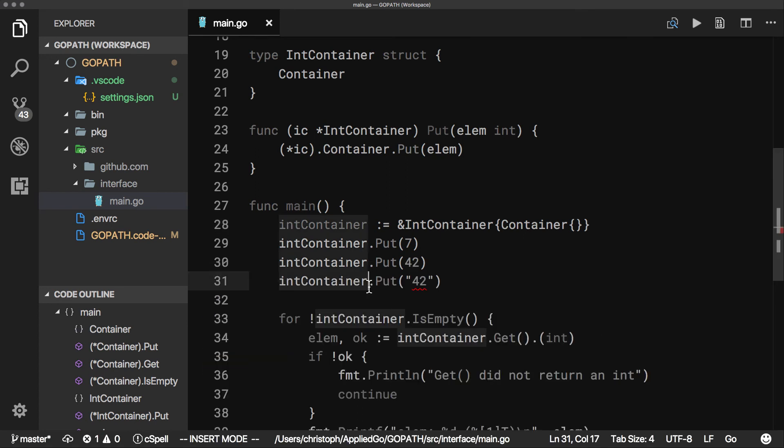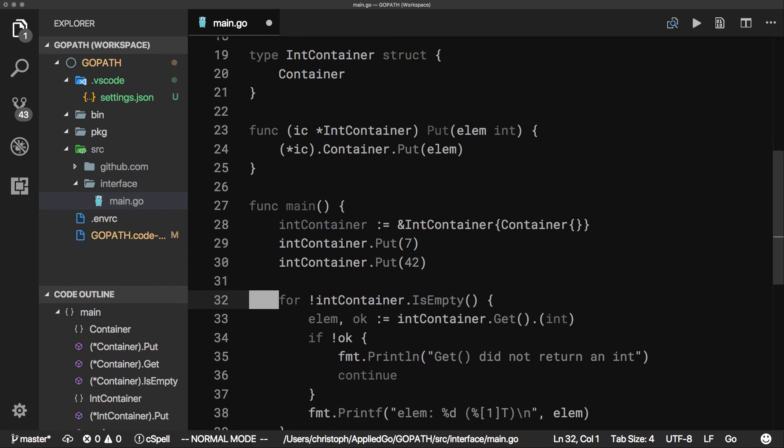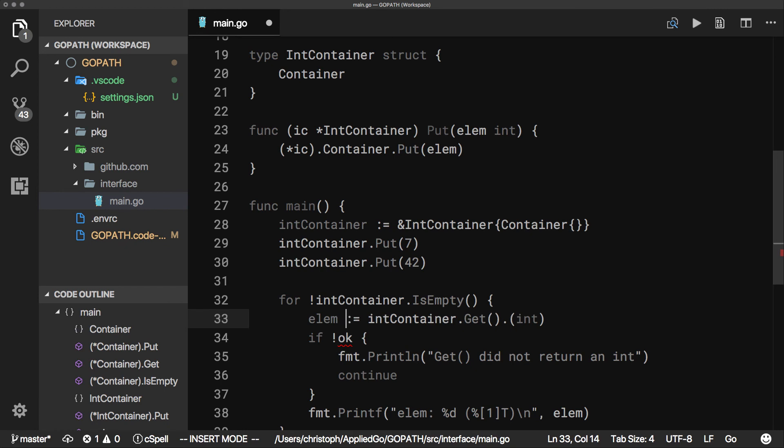Second, as our new put method ensures that the container can only contain integers, we now can remove the type assertion after the call to get, as well as the comma-ok assignment.